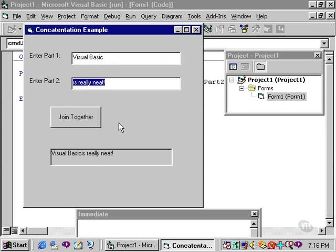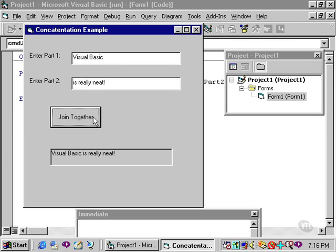This could be corrected, of course, if the user did type a space after Visual Basic and then click join together. And when I click, you can see that it has now been corrected. But that is not realistic to expect the user to type in a space at the end of a line like that.